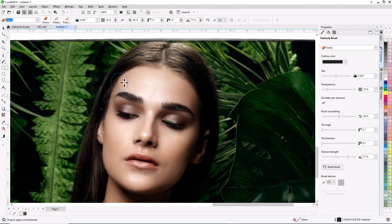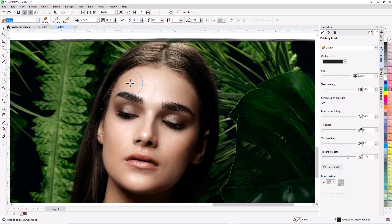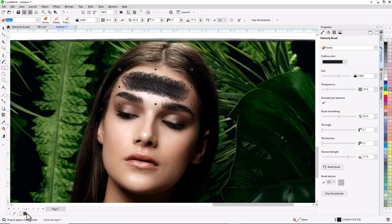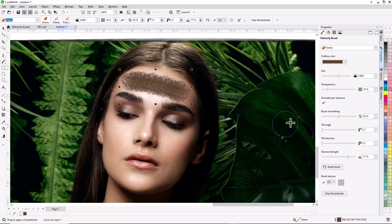When applying a brushstroke, you can change brush size on the fly by holding down the Shift key and dragging up or down. The blue circular cursor indicates a brushstroke of constant width.